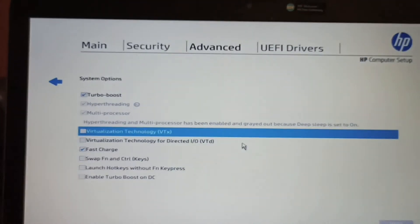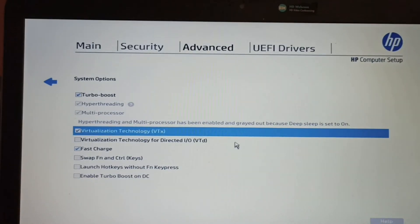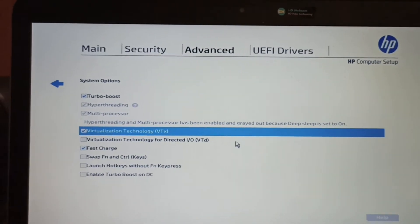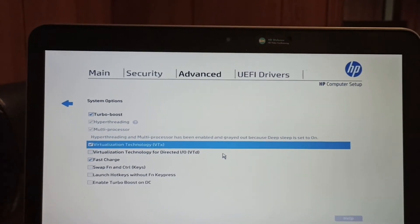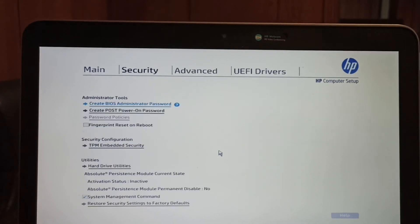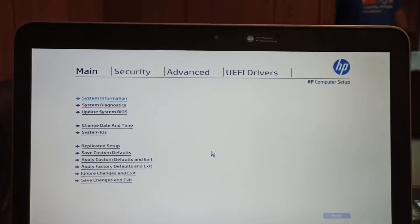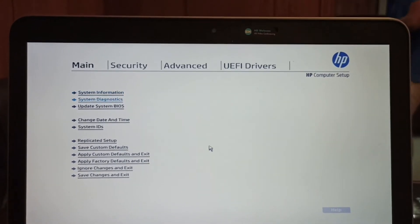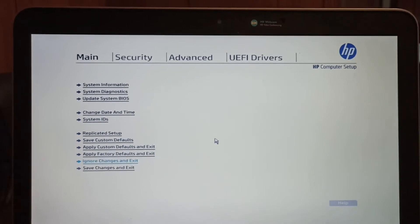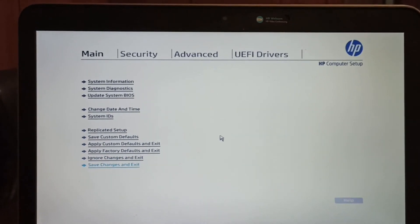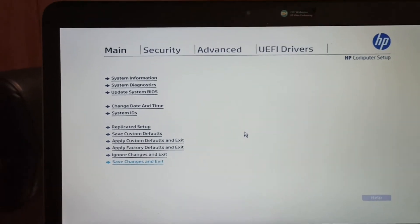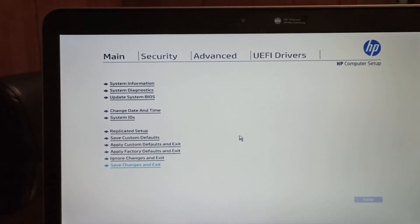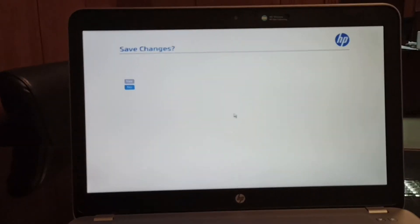So I press Enter on it, that is, I enabled the virtualization technology VTX. And after that, inside the Main tab, I go to Save Changes and Exit. Okay, so you need to save your changes. Press Enter and press on Yes.